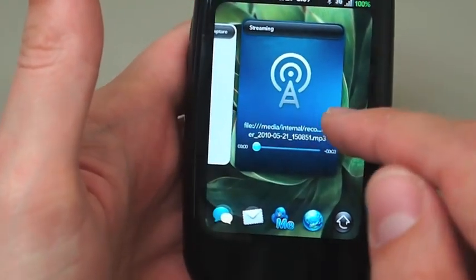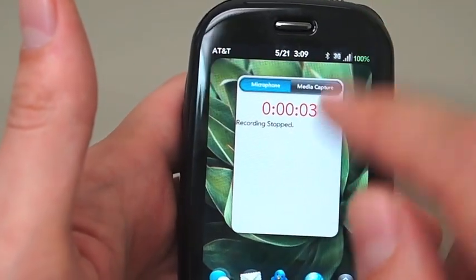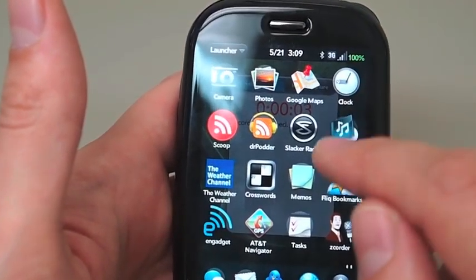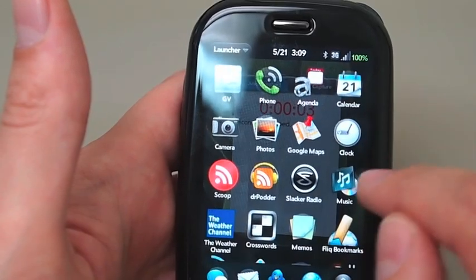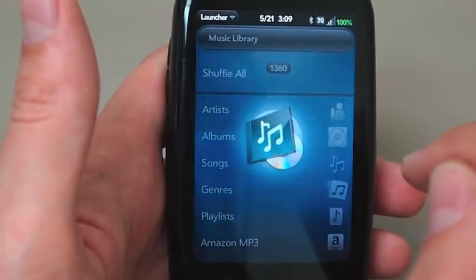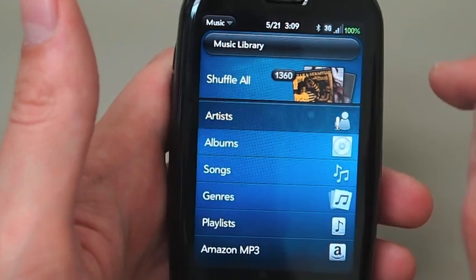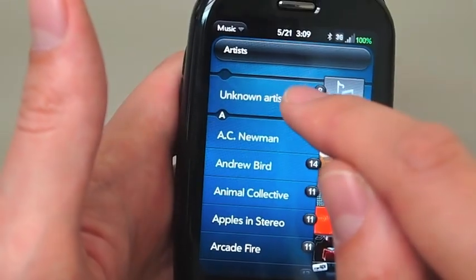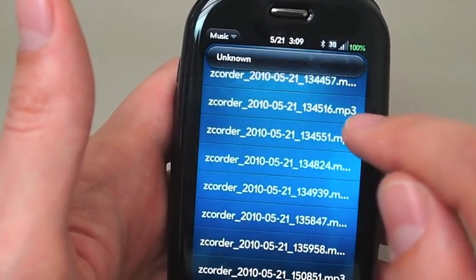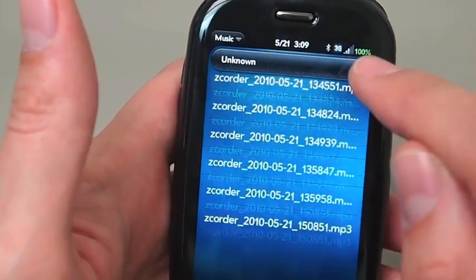It plays through this streaming app because it can't play it directly — it's hard to launch a random file on your USB drive. But it does actually save it to the USB drive in a standard MP3 format. So if we go into our music app here and go into Unknown Artist, you'll see we've got all these songs that I recorded on Zcorder.